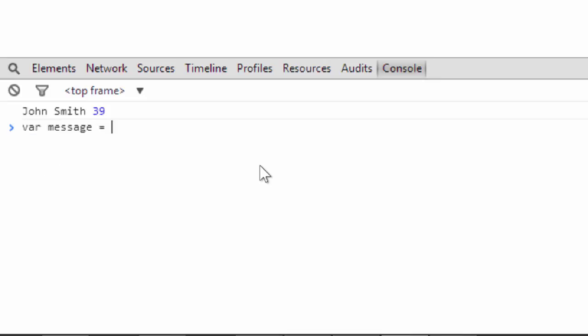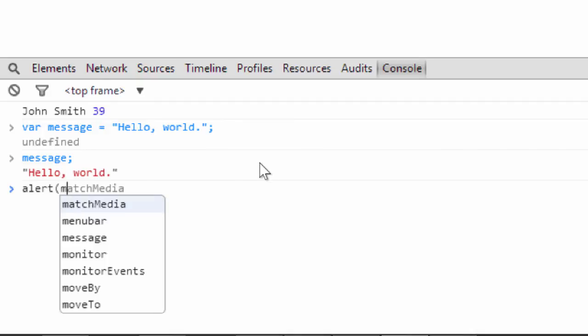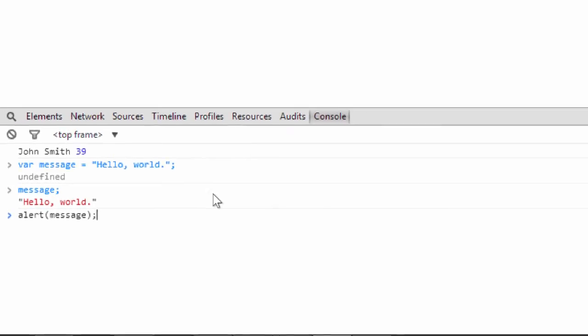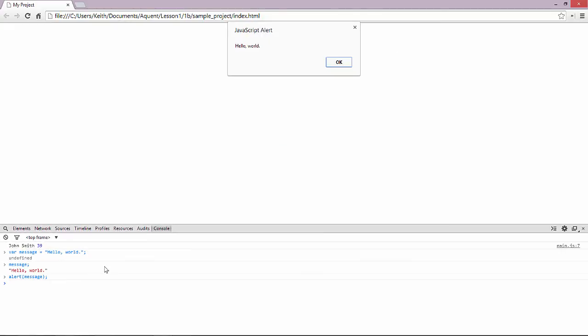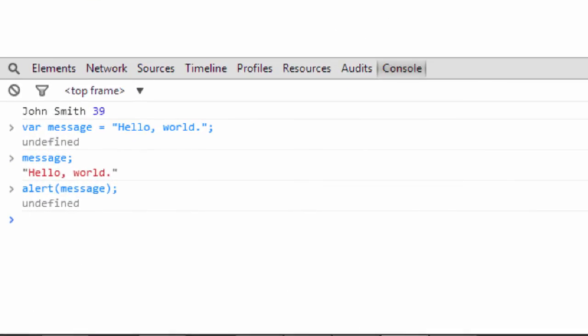For example, I can type var message equals hello world and press enter. Now that prints out undefined, which might make you think that you did something wrong, but you didn't. Whenever you declare a variable, the console is going to say undefined, so don't worry about it. There are other statements that will do this as well. To verify that you actually did declare and assign a value to the message variable, now type message, and you see that it shows the value you assigned. Typing any variable name will display the value of that variable immediately. Now try typing alert message, and you see the alert box appear with the value of the message. So you can actually run just about any JavaScript statement here, and it's much quicker than using an editor and a web page for testing simple examples like this.